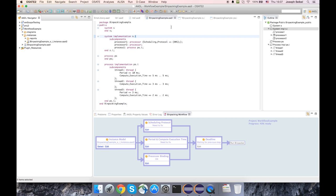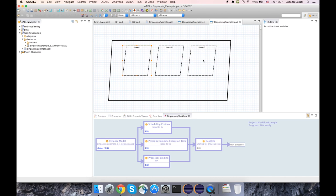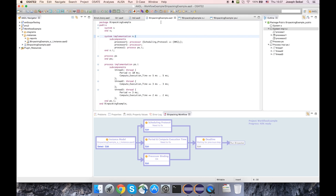In this video, I'm going to use a simple example system that just has two processors, as you can see here, a process subcomponent, and then within that process have three threads. So the elements of interest are just the two processors and the three threads.